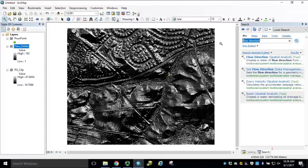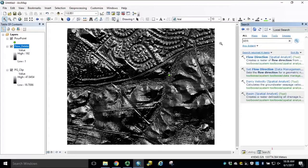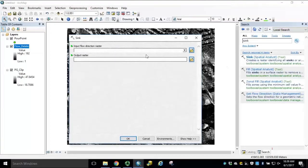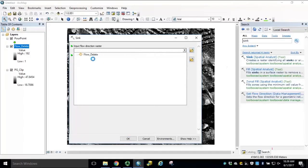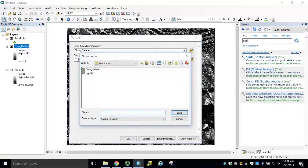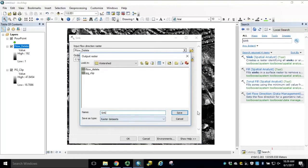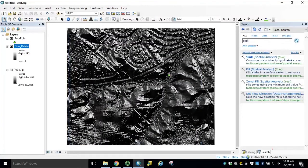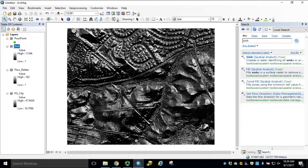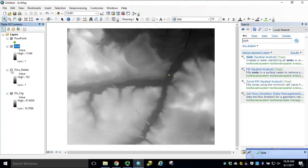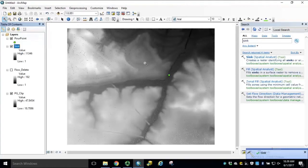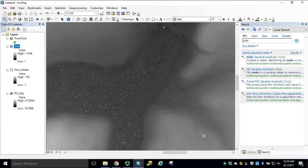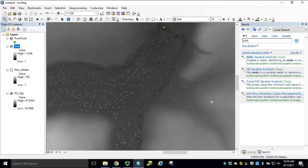Therefore, we need to identify the sinks within the dataset so we can fill them. Using the Search bar, locate the Sink tool in Spatial Analyst Toolbox. Our Input Flow Direction will be Flow Underscore Delete and our Output Raster will be Sink. Click OK to run the tool. If we turn off the flow delete and zoom into our resulting sink dataset, we can start to see the cells that were identified as sinks within the dataset. Once these are filled, we can regenerate our flow direction.